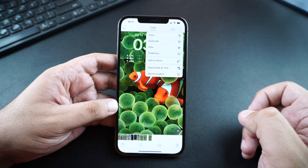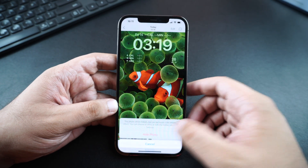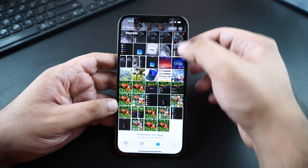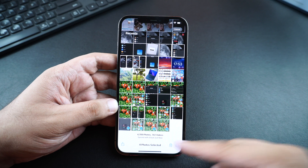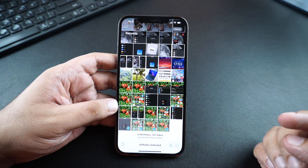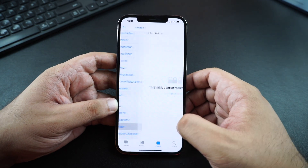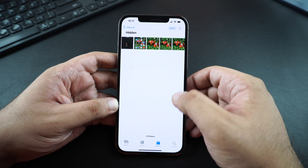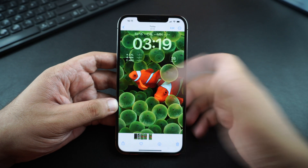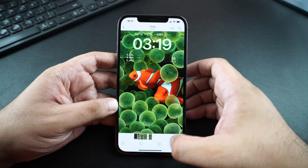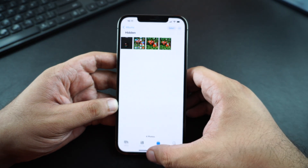Hiding photos is quite easy. Just go to the Photos app's album section, tap on the menu button from the top, and then tap on the hide button. You can also hide multiple photos at once — just select the photos, tap on the menu button, and hide them. Once you hide the photos, all of them will appear in the dedicated hidden album, which can be accessed with a Face ID or Touch ID scan depending on which device you are using. You can also unhide the photos quite simply by tapping on the menu button.